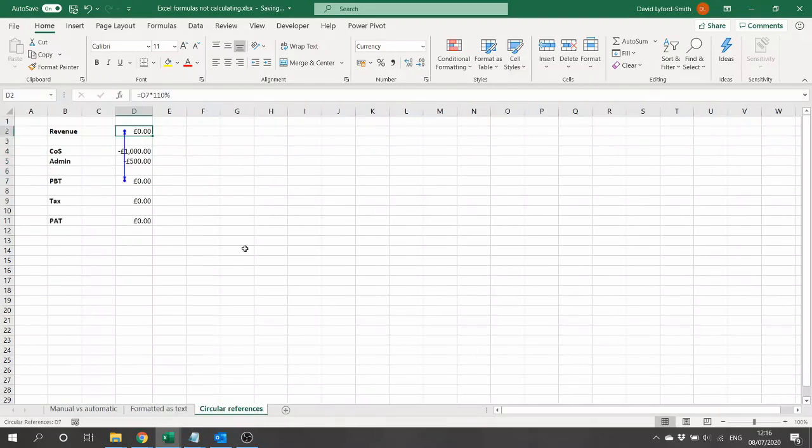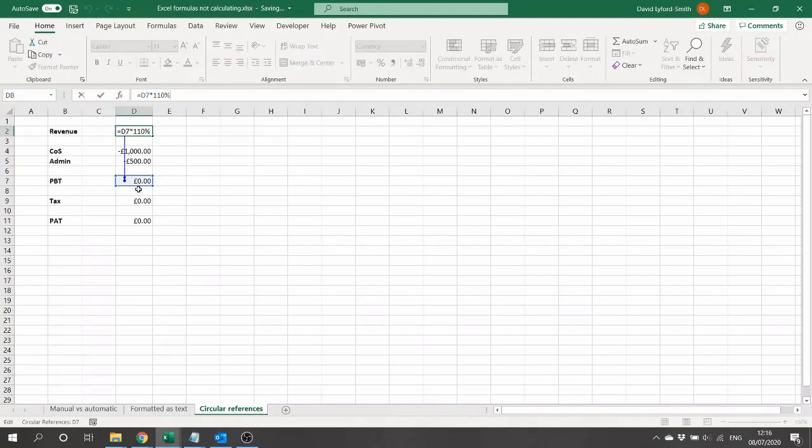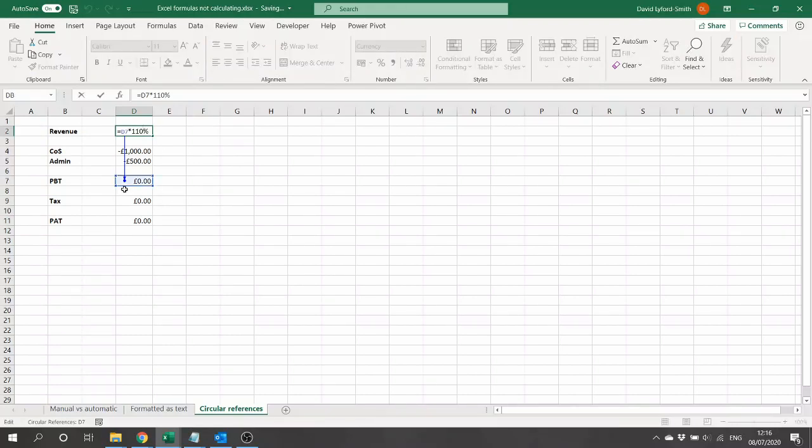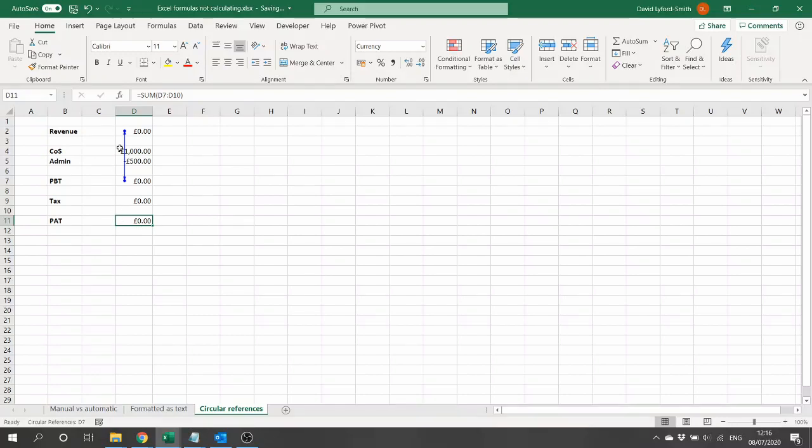And our third common cause is circular references. Here we've got a small P&L for an entity which uses a cost-plus basis, so it's a subsidiary that's just been provided revenue from its parent based on a percentage value of its costs. However, its costs include the taxes, which are charged on the final profits, and so we are seeing a circular reference. The revenue depends on the profit before tax, the tax depends on the profit before tax, the profit after tax depends on that, so all of these numbers are circular. This means that Excel is unable to calculate a result.